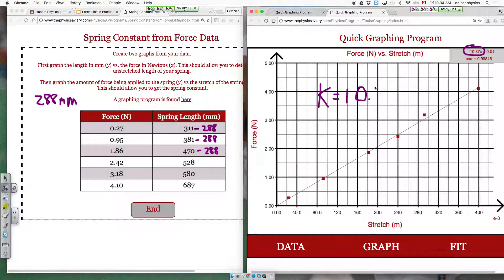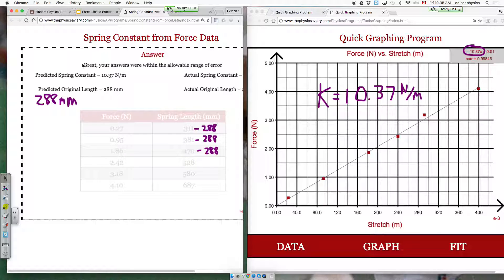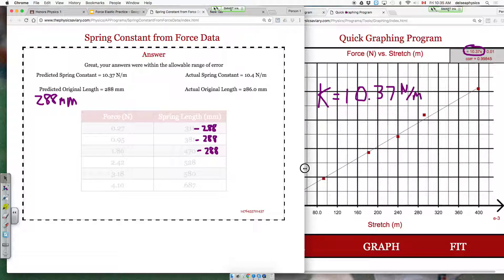The spring constant tells you how hard it is to stretch the spring. I get 10.37 newtons per meter. To check that I did this right, I go into my program, click on the end button, enter in my name, put in the spring constant and the original length, then submit. It should tell you, if you did it all right, that your answers were within the allowable range. And you can see I was very close to getting exactly the right answers.